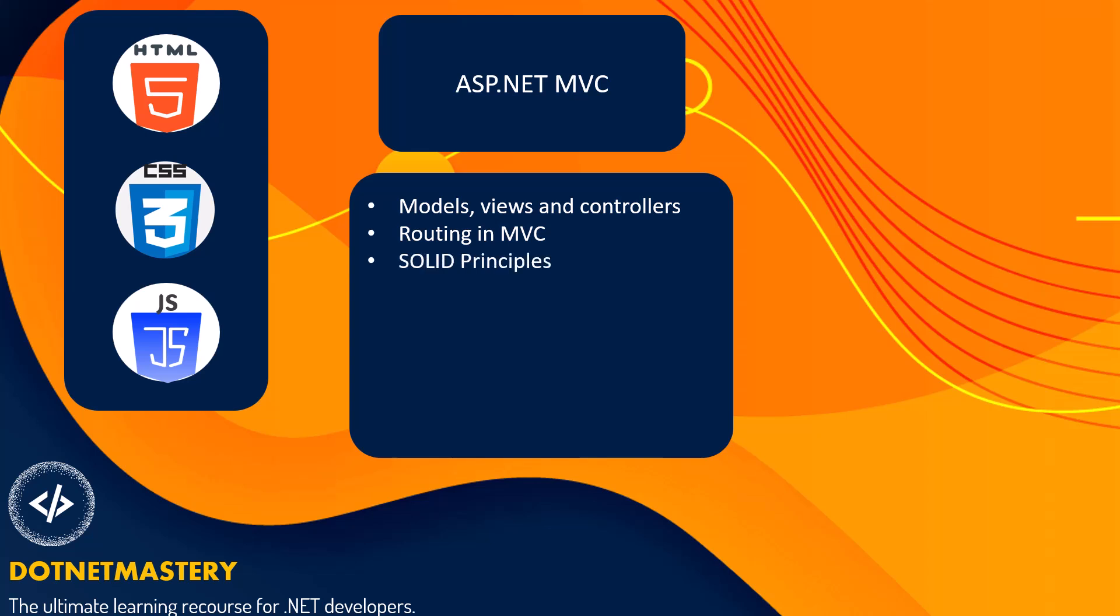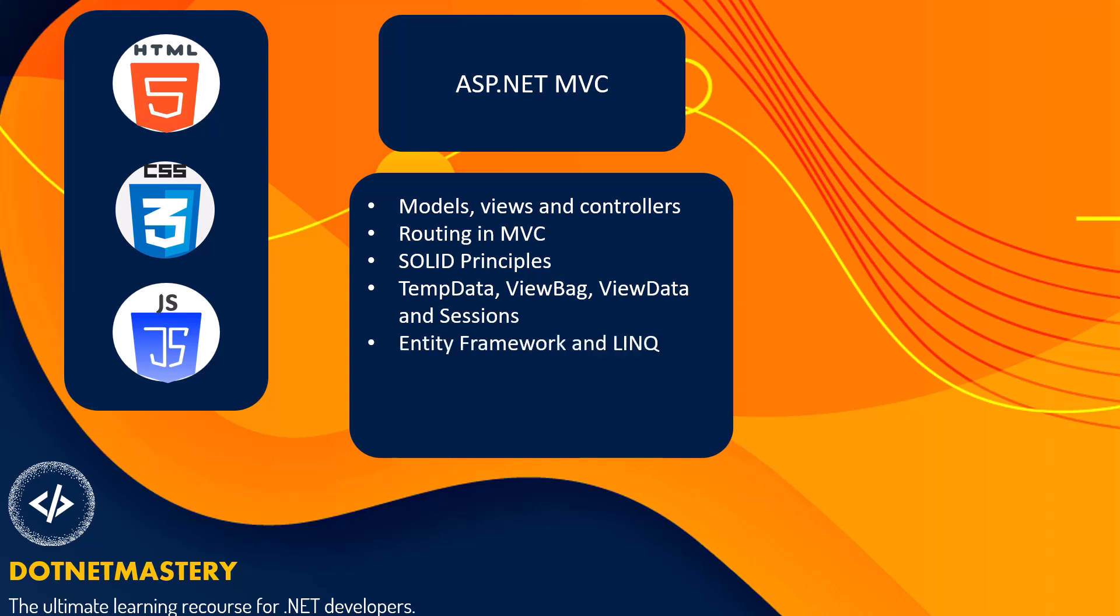SOLID principles are generic for any programming language. But then you should also understand TempData, ViewBag, ViewData and session in a .NET application. When you work with database or data, you need to understand Entity Framework and LINQ queries. Finally, you need to understand controllers and how to write APIs in .NET.